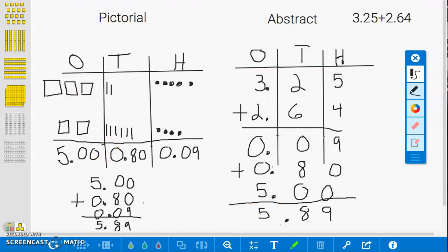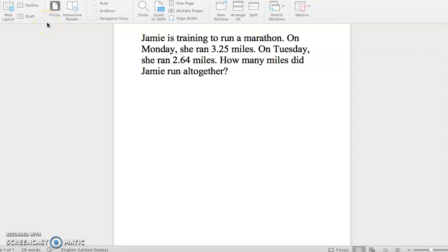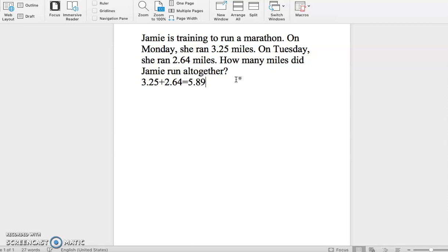Now let's go back to our problem. Jamie is training to run a marathon. On Monday, she ran 3 and 25 hundredths miles. On Tuesday, she ran 2 and 64 hundredths miles. How many miles did Jamie run altogether? From our solution, we know that our number sentence is 3 and 25 hundredths plus 2 and 64 hundredths equals 5 and 89 hundredths. Our solution sentence is: Jamie ran 5 and 89 hundredths miles altogether.